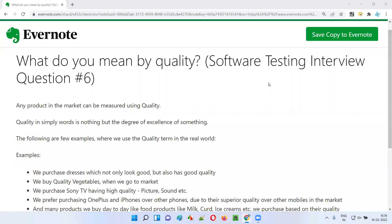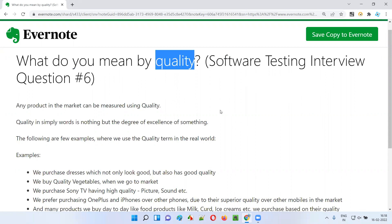Hello, welcome to this session. In this session, I'm going to answer software testing interview question number six. That is: what do you mean by quality? If I have to answer this question, I'll answer something like this.